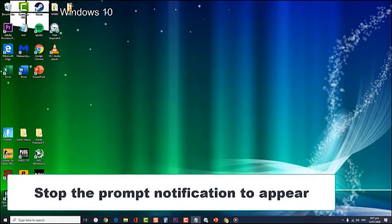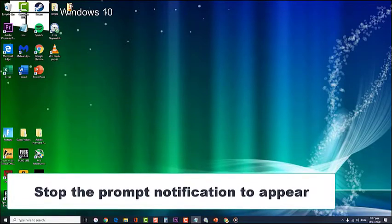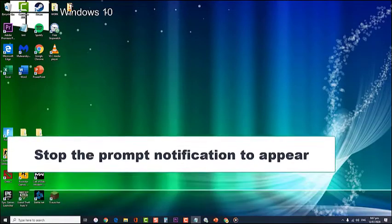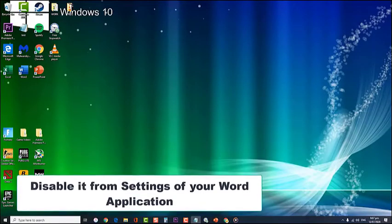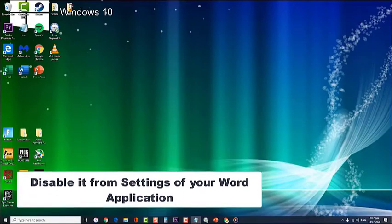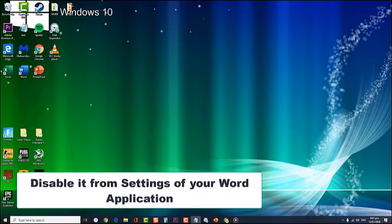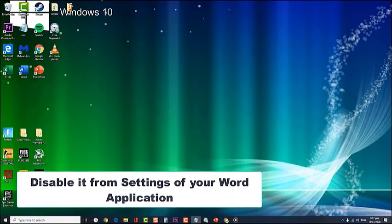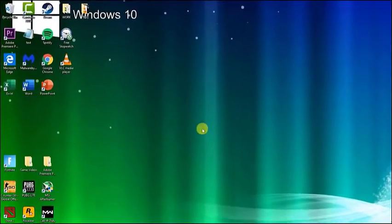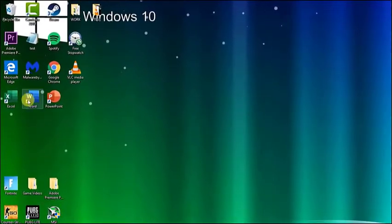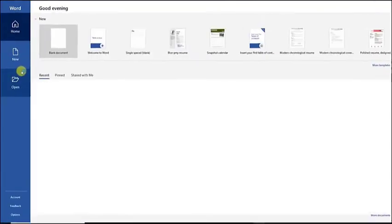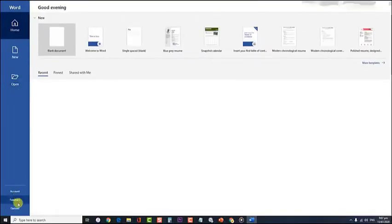In order to disable the prompt notification from appearing, follow these steps. First, open the Microsoft Word application. Then, on the left side panel, scroll down to the bottom and click on Options.